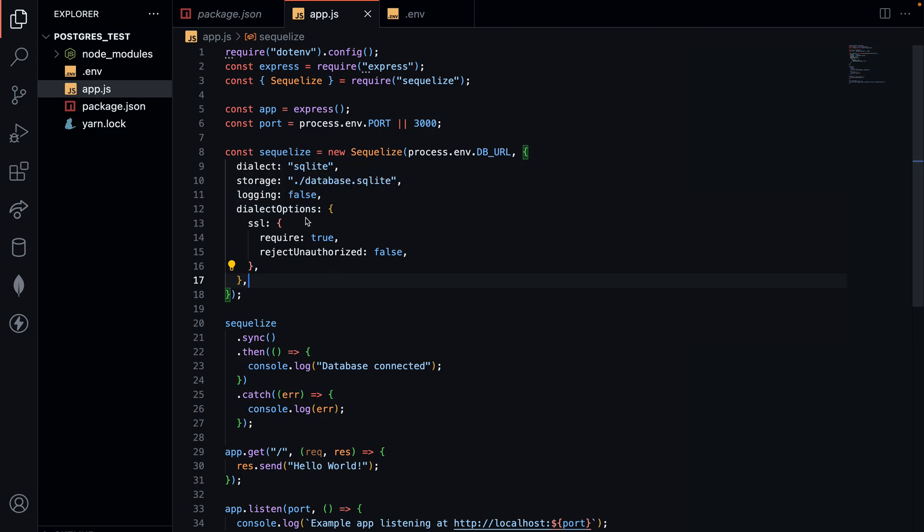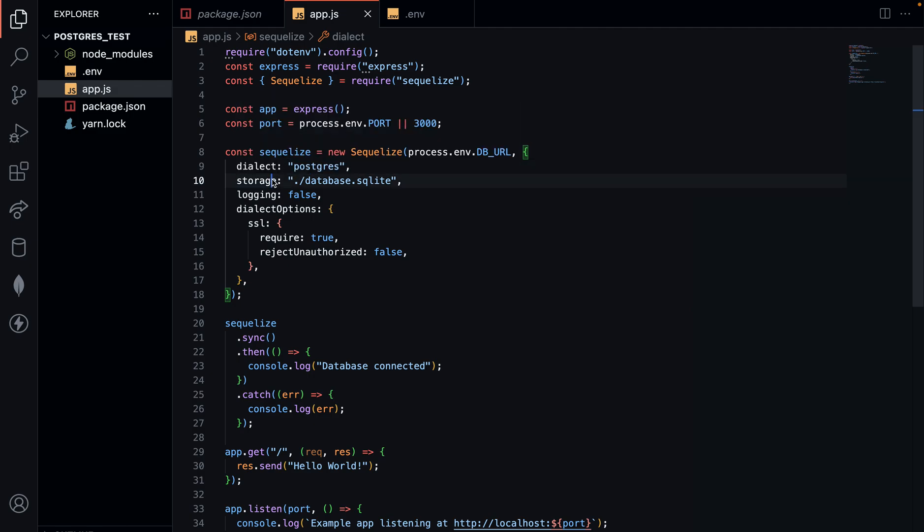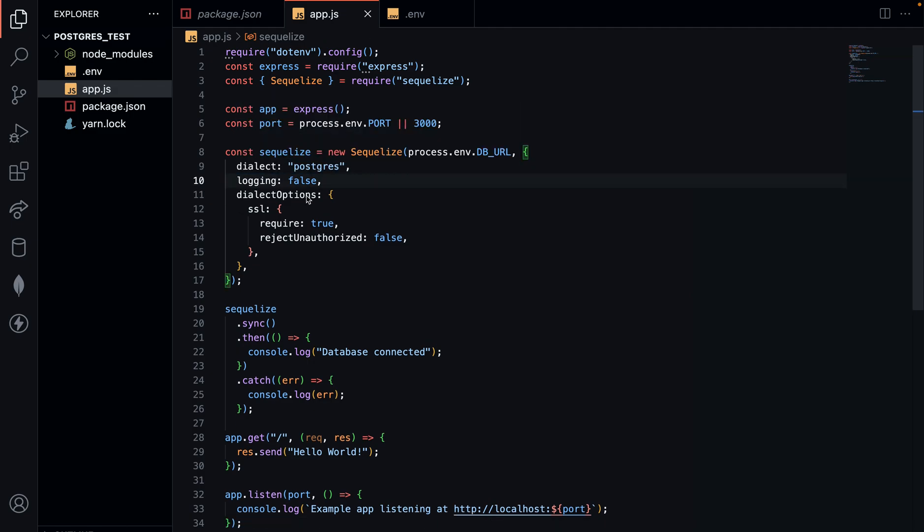The dialect here should be postgres, not sqlite. Let me put that quickly - dialect is postgres. I don't need to put storage on my connection string, I'm not using sqlite.